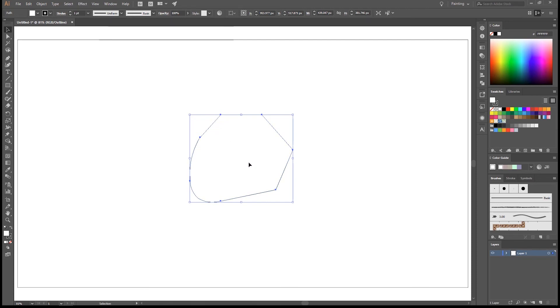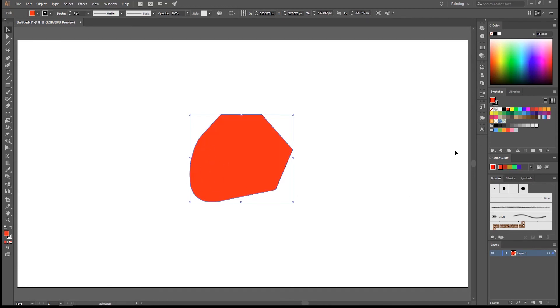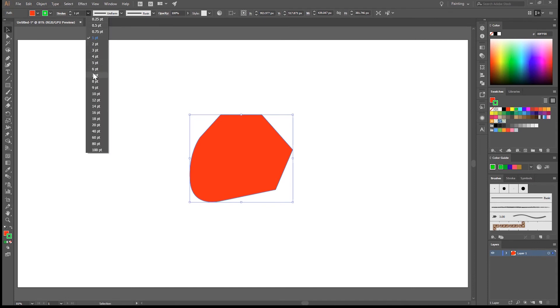Okay, so let's go back with Ctrl Y to the normal view and let's give this a color. For example, let's make this red instead of white and give the stroke a green color and make the stroke a little bit thicker so you can see it better.